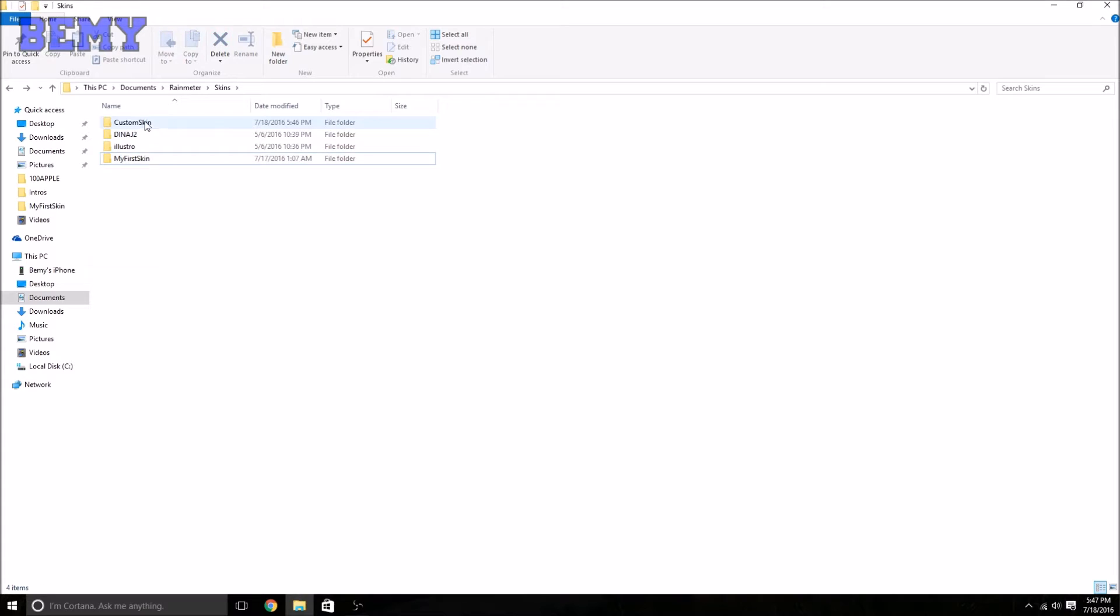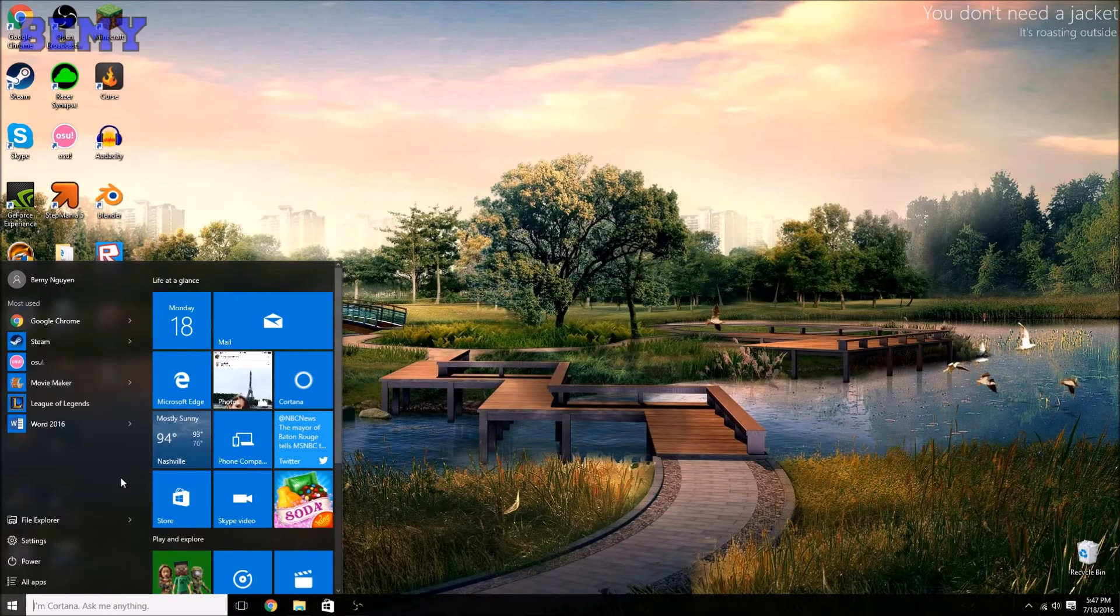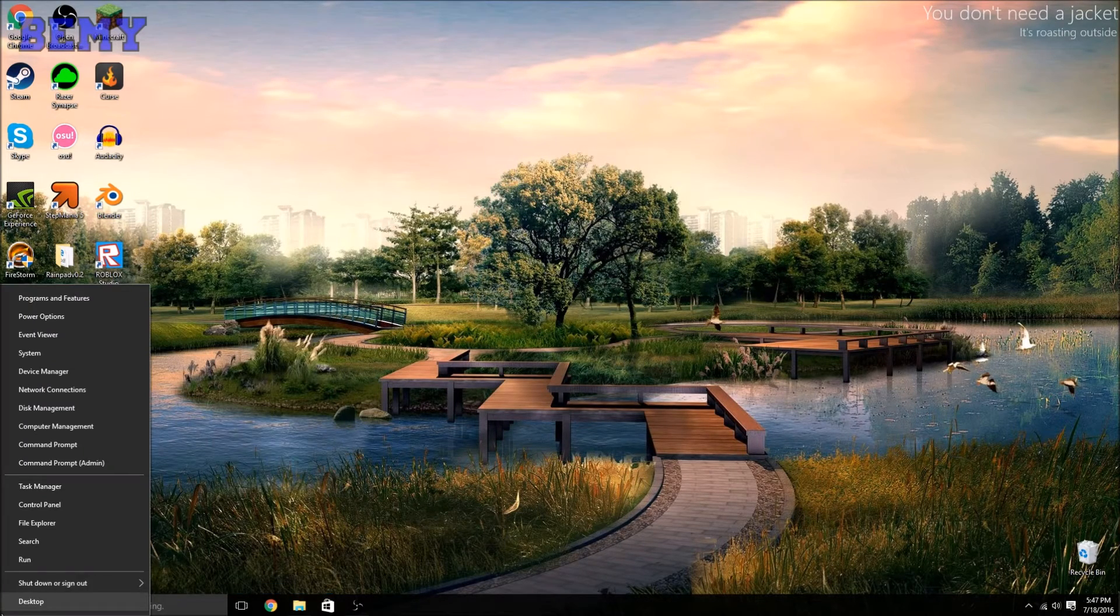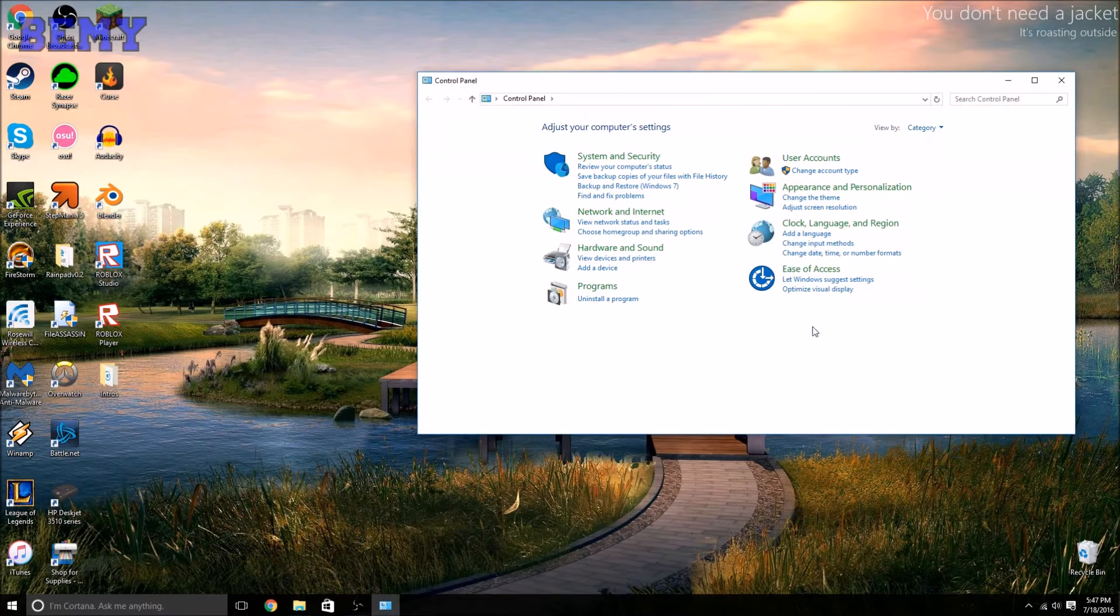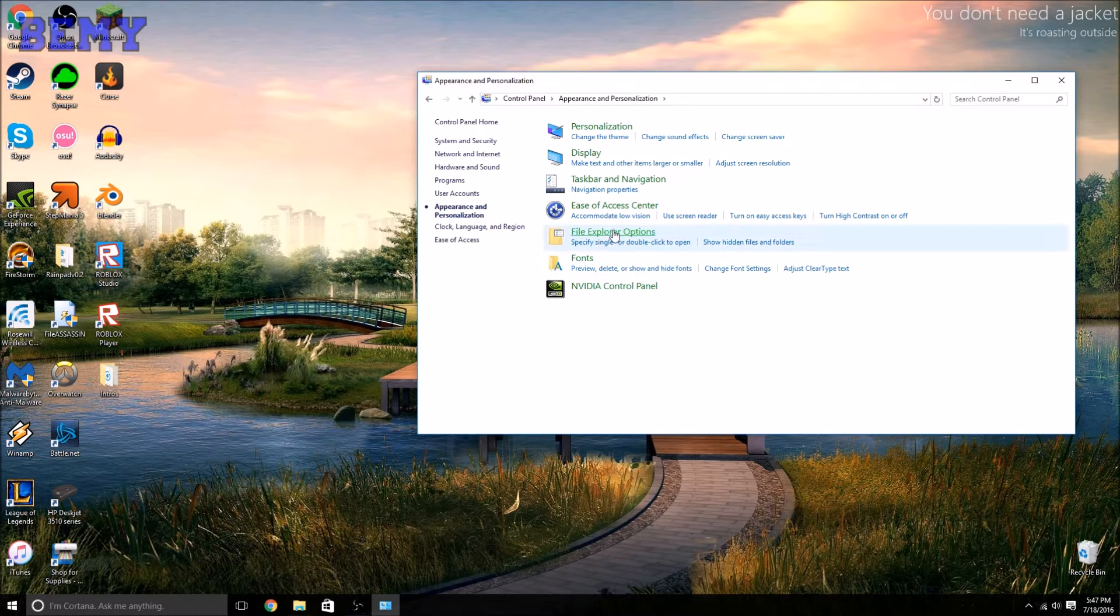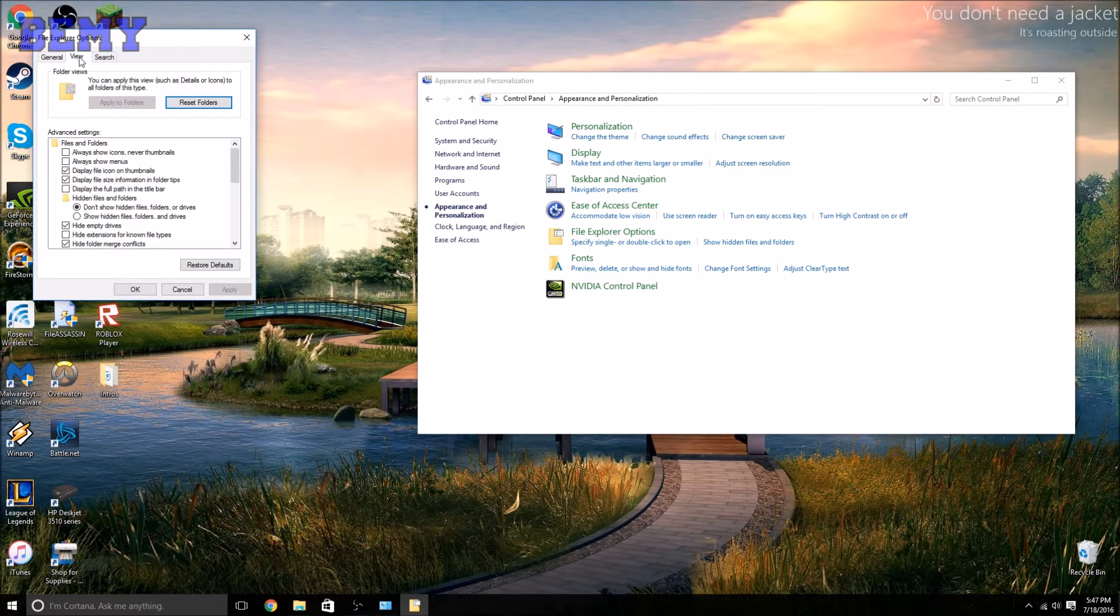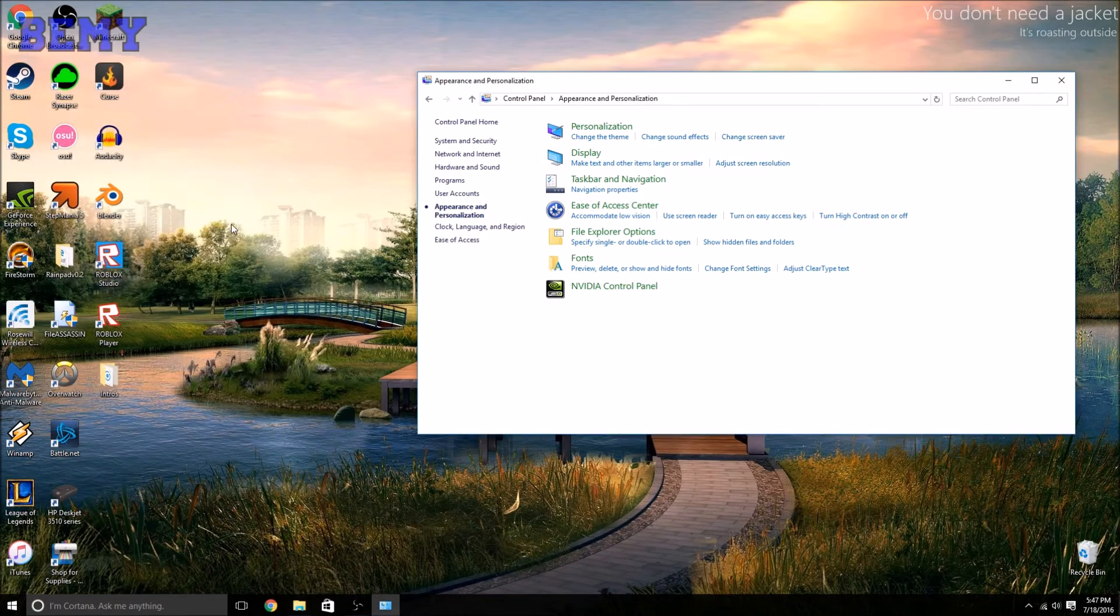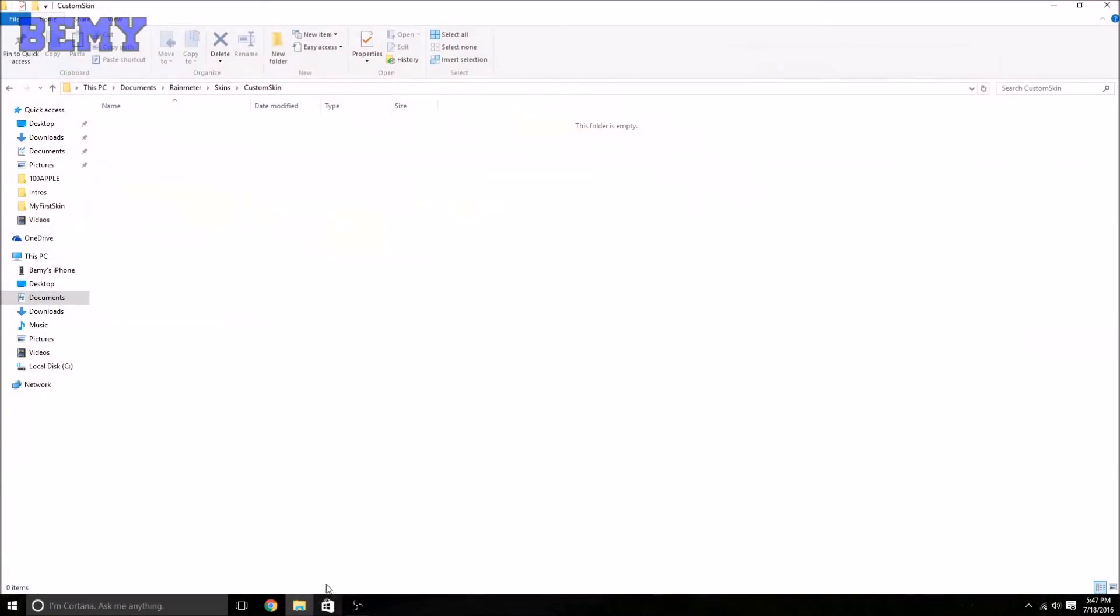Okay, so what you want to do is go into Control Panel. You can just right-click on your Windows icon and press Control Panel. Go into Appearance and Personalization, click File Explorer Options. A window should pop up. Go into View, the next tab, and just uncheck Hide Extensions for Known File Types. Press Apply, okay.